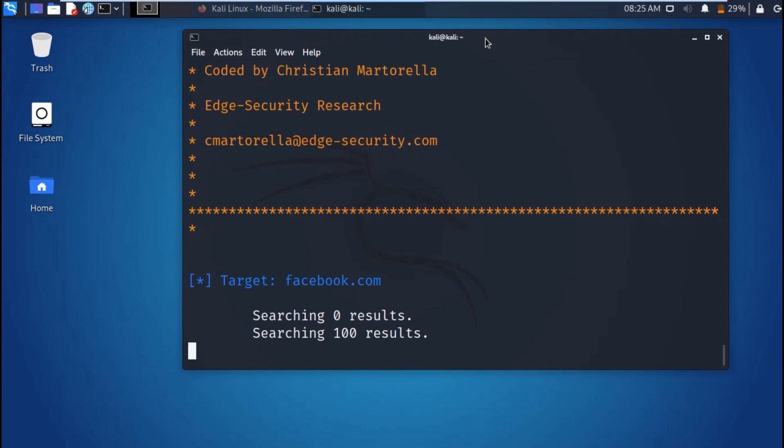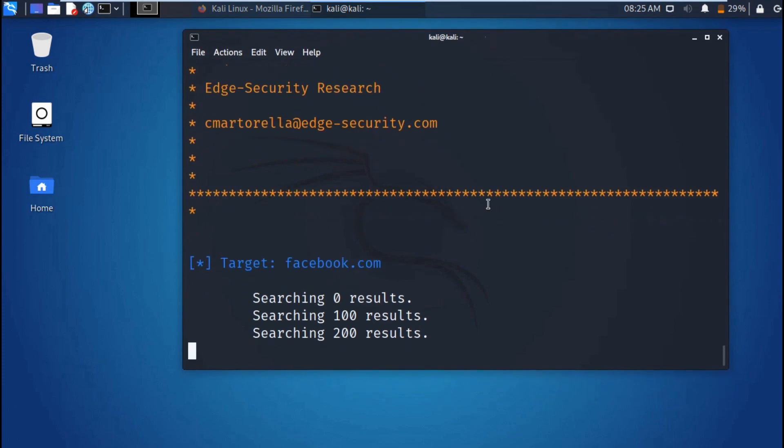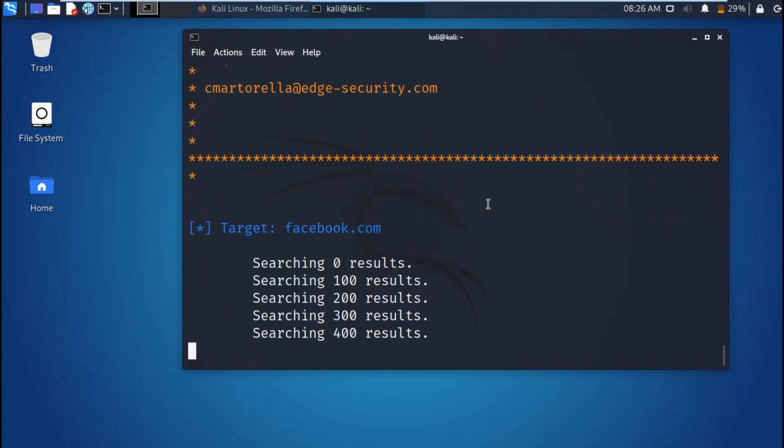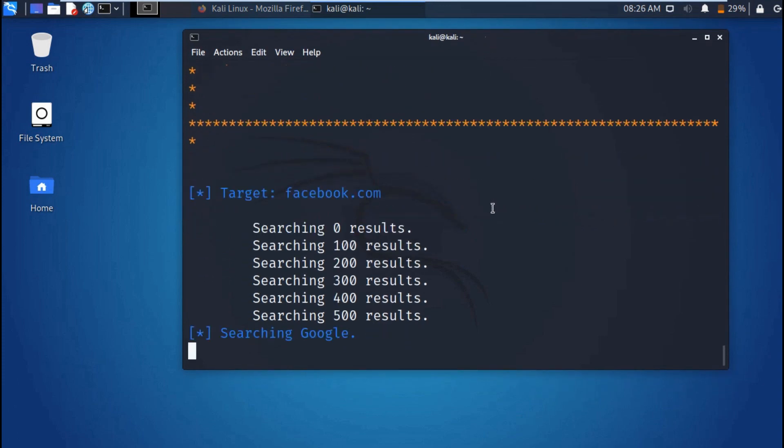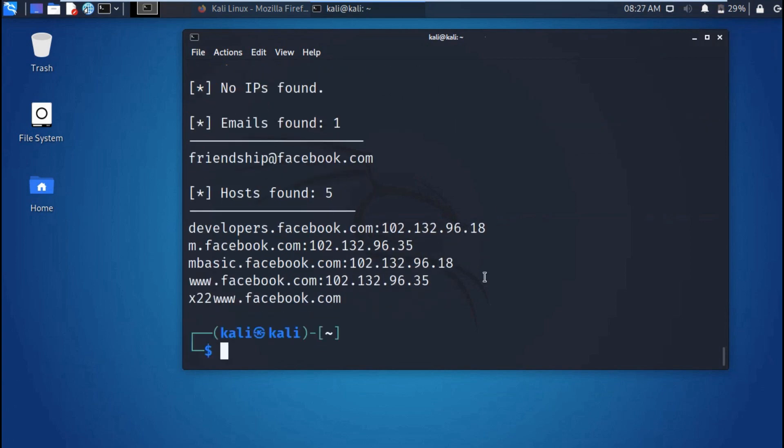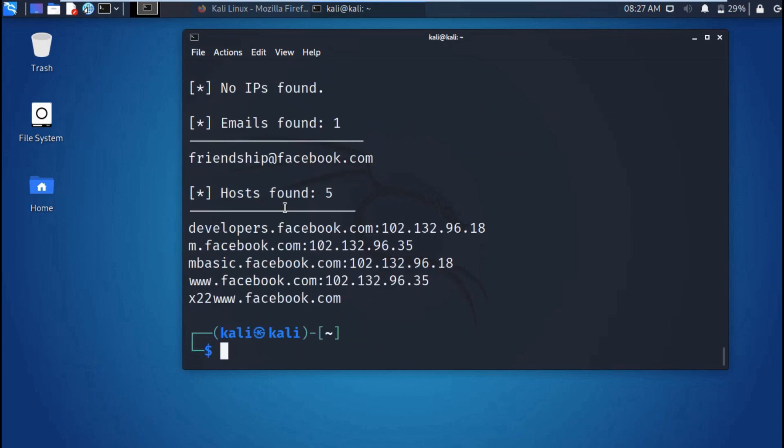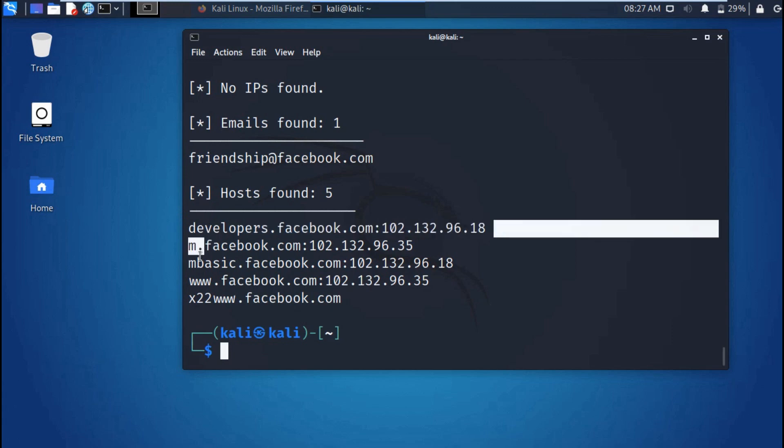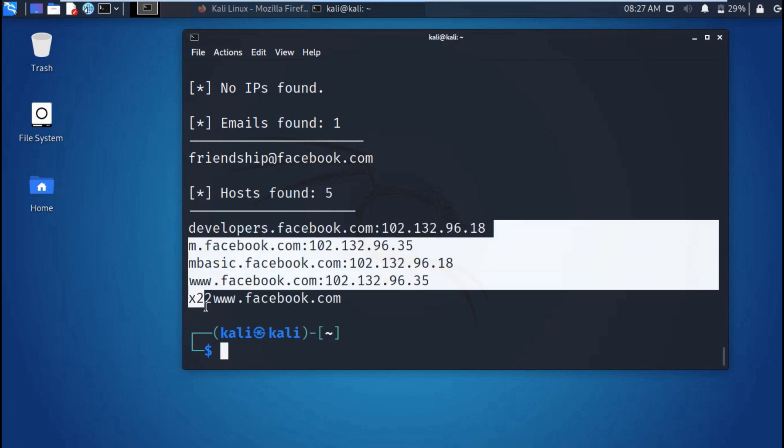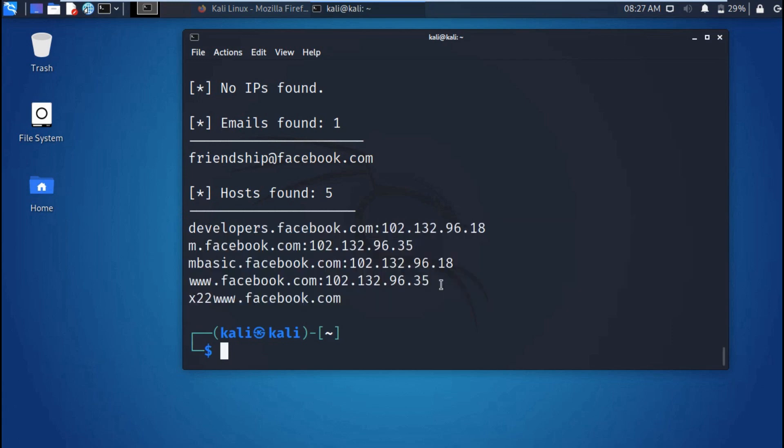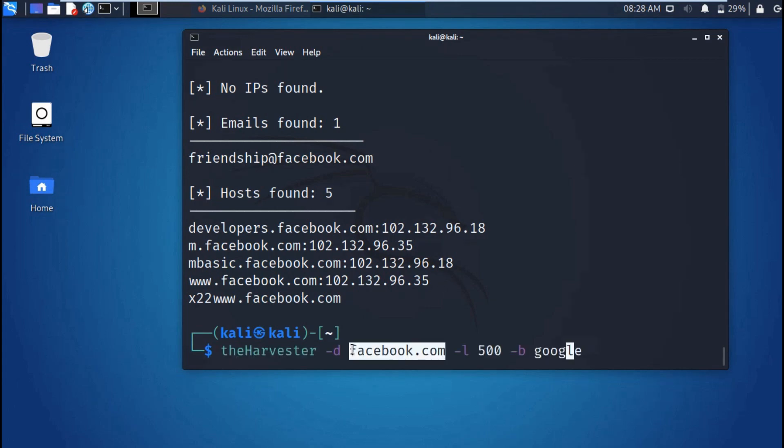Searching the results start with 0, then 100, 200, 300, up to 500. Then after it's finished, our emails will be returned. We have found one email from Facebook. And you also have hosts, several hosts, like for mobile we have m.facebook.com and for the desktop apps we have www.facebook.com. These are our hosts from Facebook and that is the email found in this site.